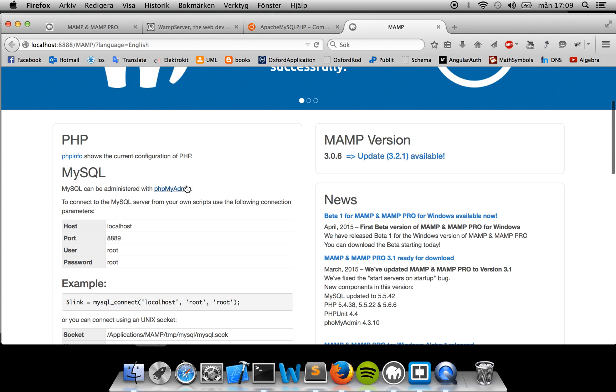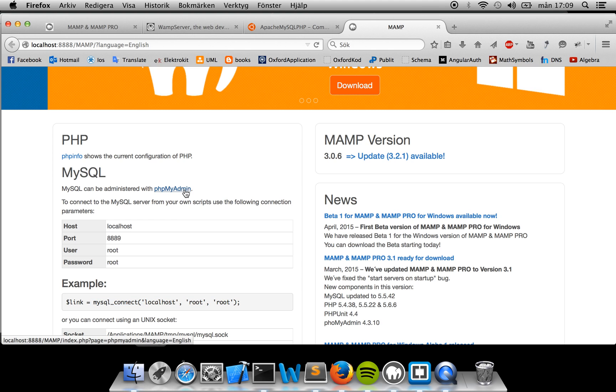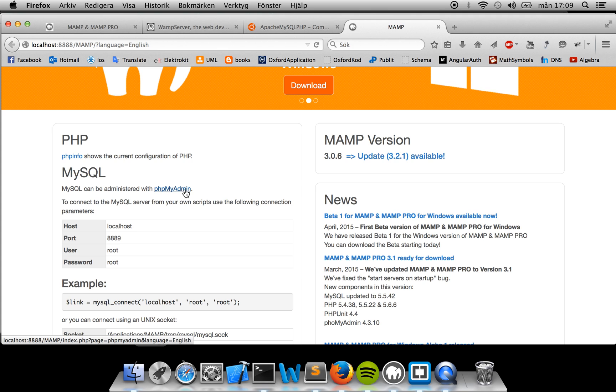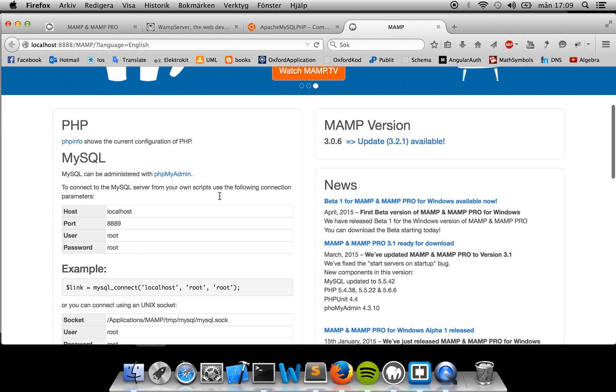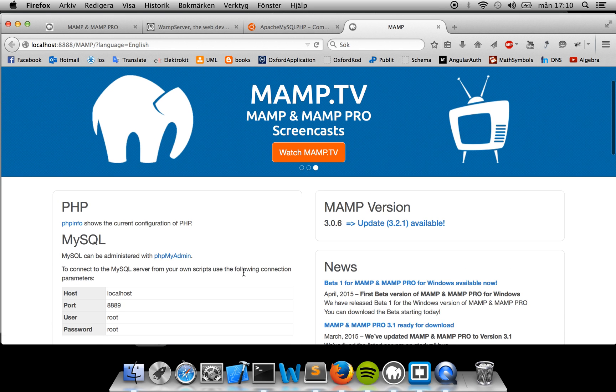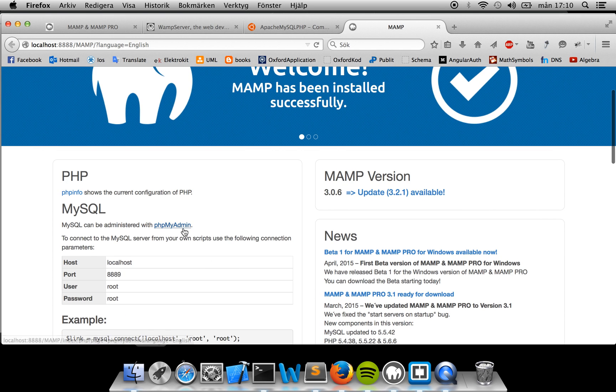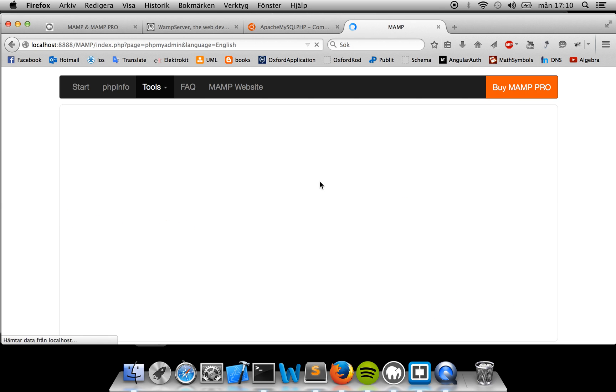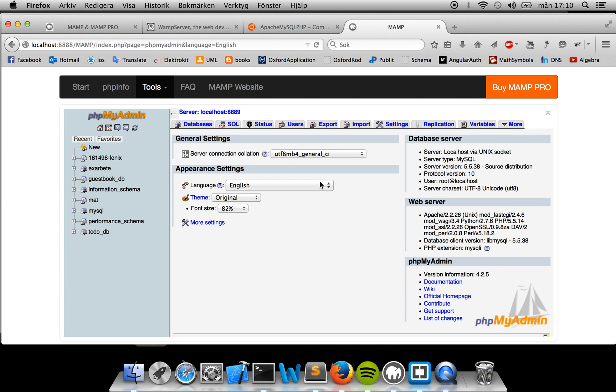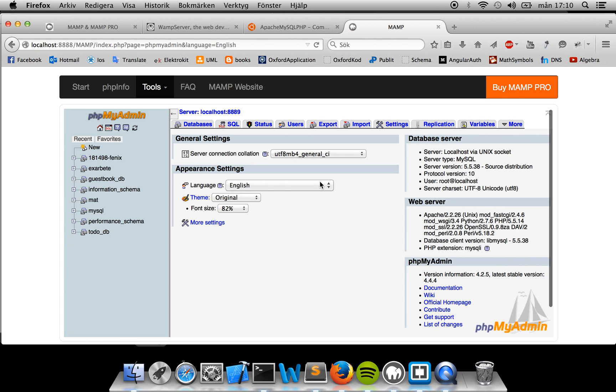But more importantly, I can get to the phpMyAdmin. You have to look this up yourself also, how to get to your phpMyAdmin in order to administrate your databases. That kind of depends on what solution you're setting at. But in my case, it's just a matter of clicking right here, and then I get to my phpMyAdmin so I can administer my databases.